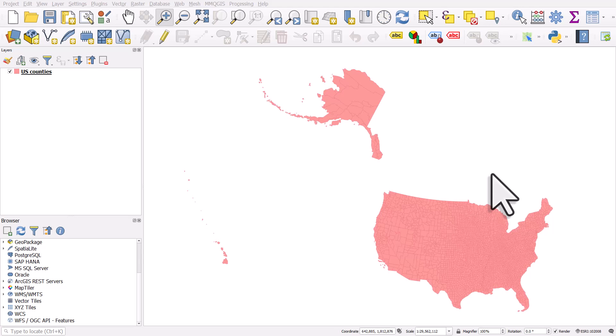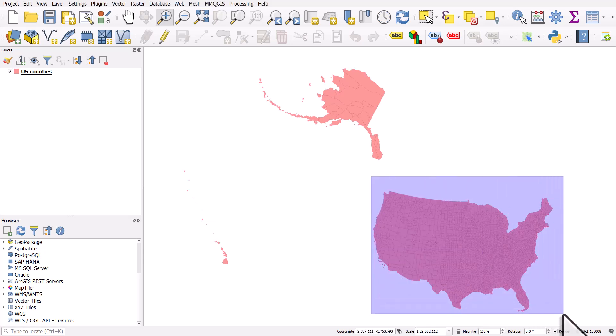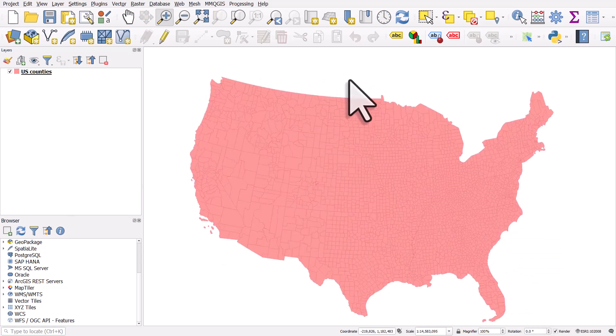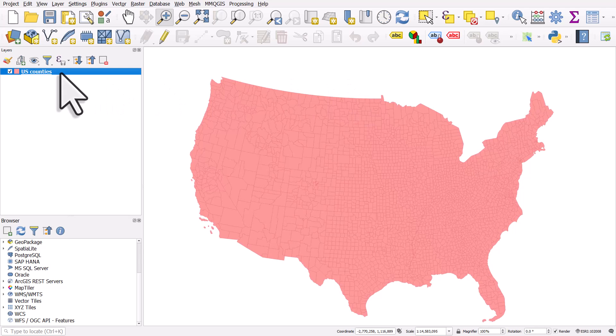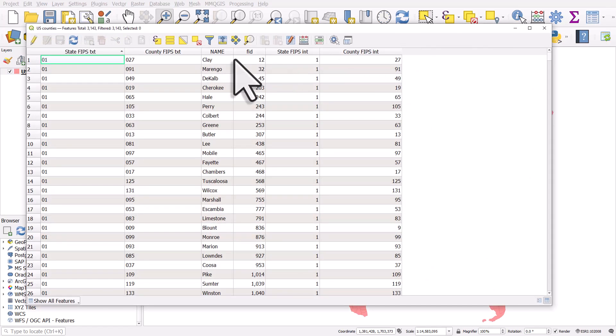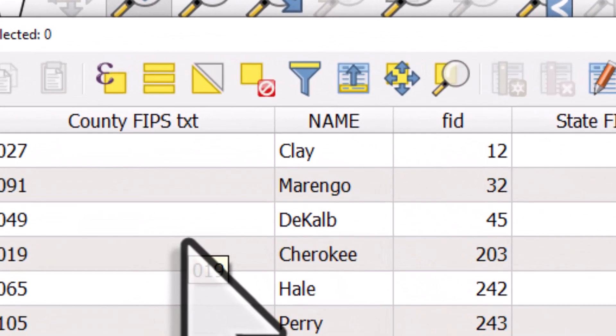I've got on my screen a counties file for the US. Let me just zoom in to the lower 48. We can see there's counties here. And if I select the layer and then open the attribute table, we can see a number of columns.